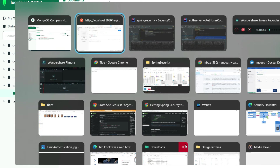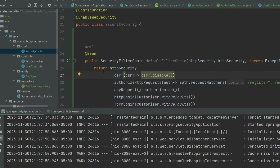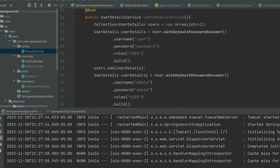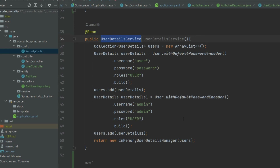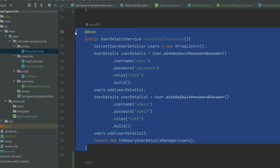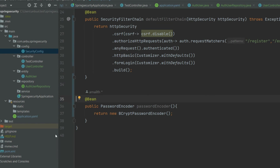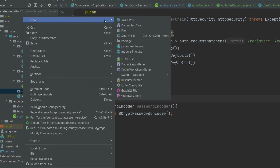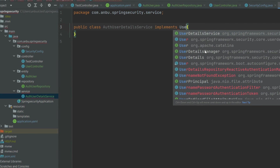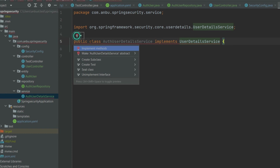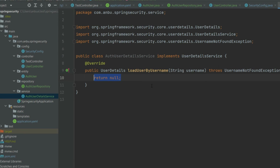Now we are good with registering the user. Let's move ahead and create the UserDetailsService, which will retrieve user details from MongoDB. Currently we have defined two users in the InMemoryUserDetailsManager acting as username and password — we're going to delete that now. Let me go to the service and create a new class UserDetailsService. It should implement a method, which is loadUserByUsername.